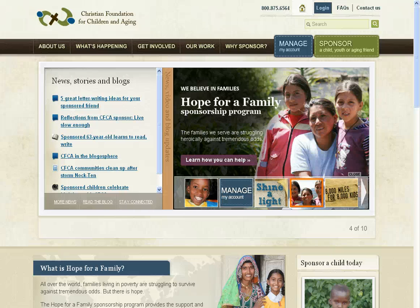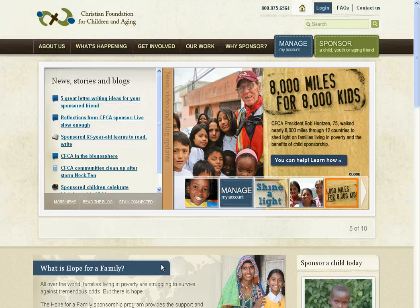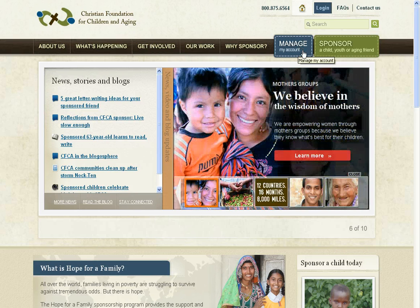Hello everyone, this is Shanci, web editor and writer for CFCA, and we're excited to give you a quick overview of how to log into our website with the new Manage My Account feature. This allows you to make secure online contributions, write e-letters to your sponsored friend, and much more.